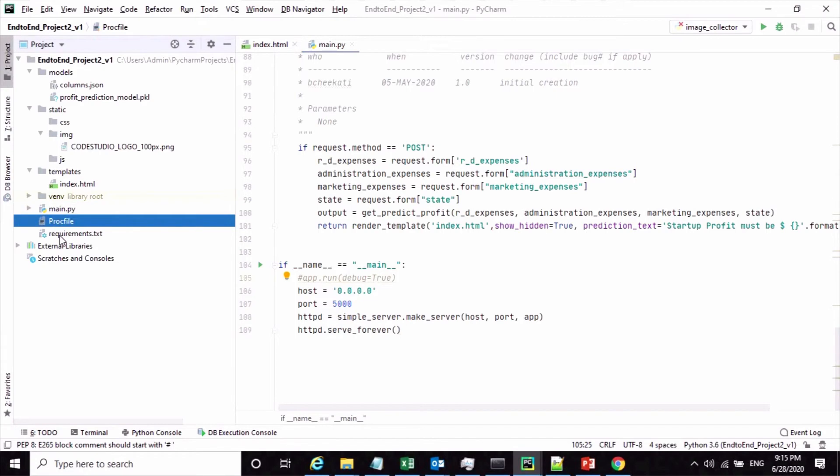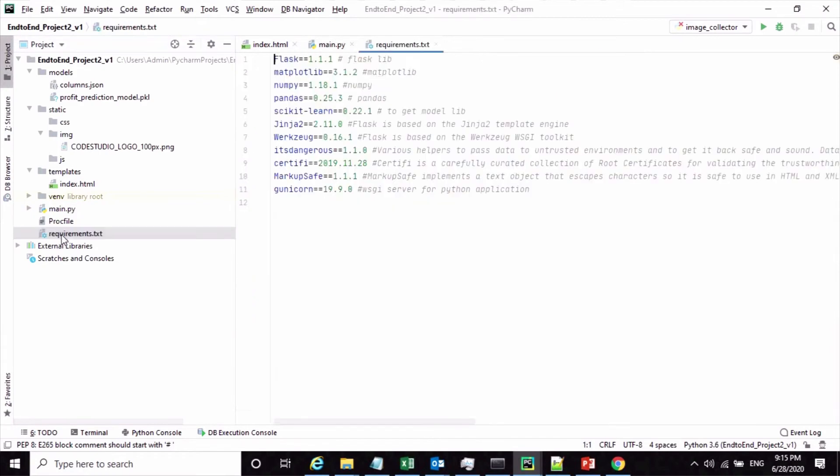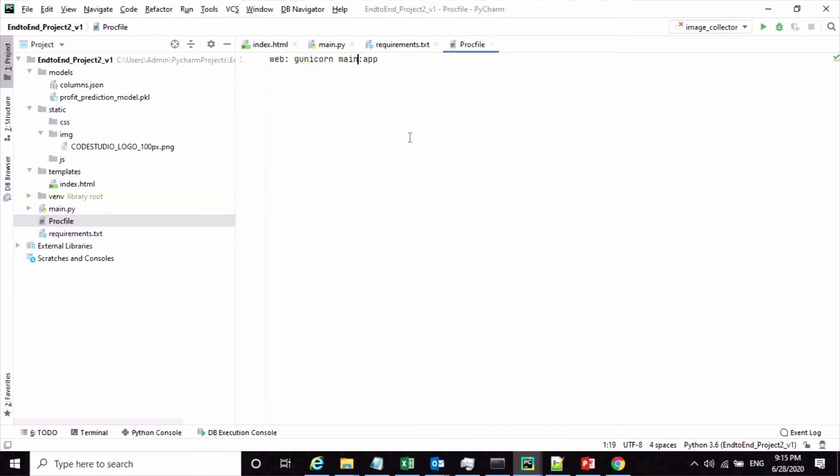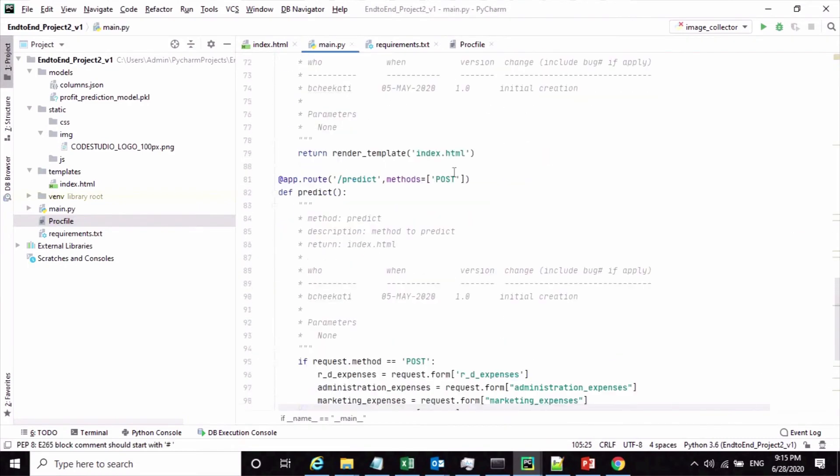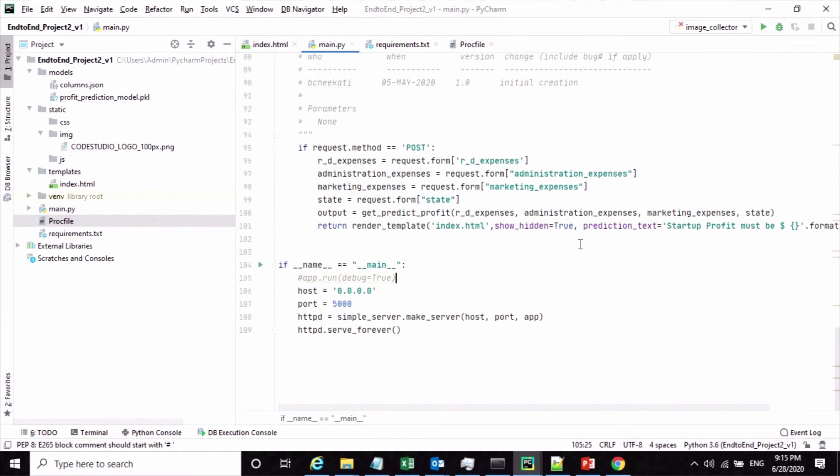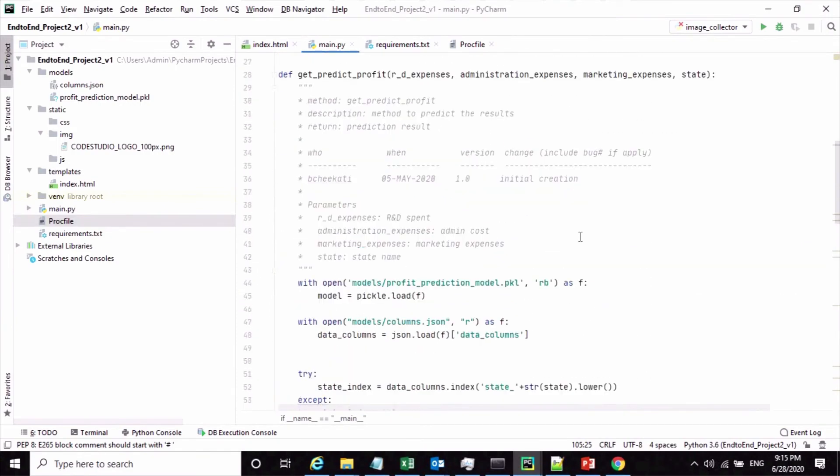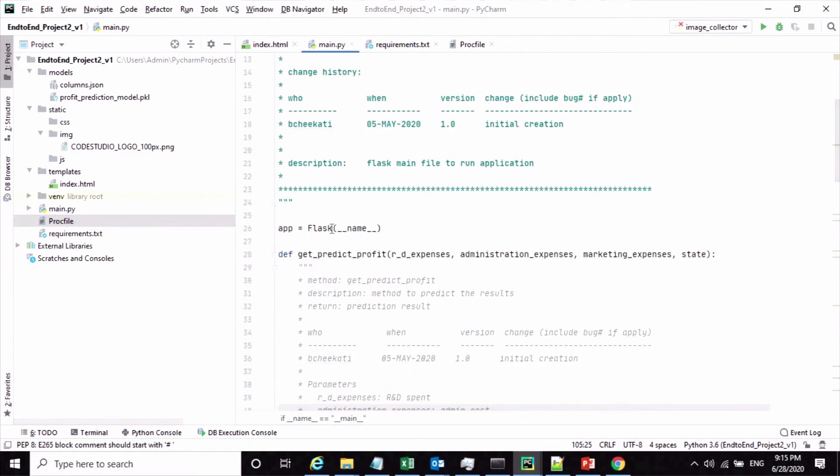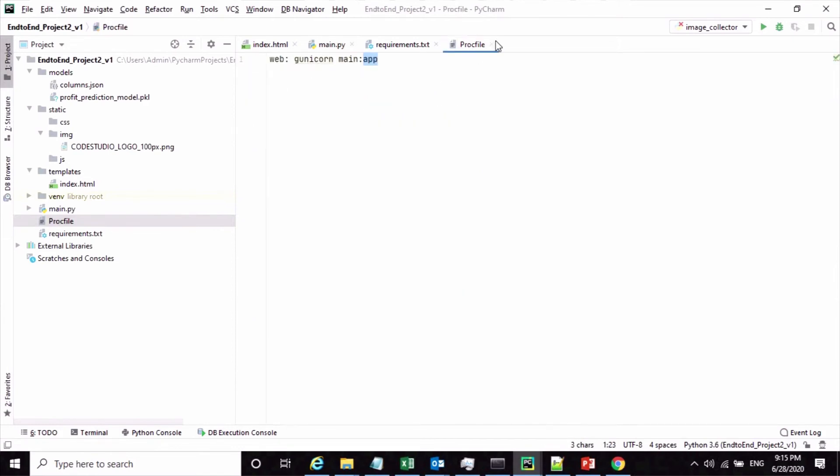Once you're done with this Flask application file, the most important files are these two: the requirement.txt which contains all the libraries required for this particular project, and the Procfile which tells how to run our application. Basically we are trying to run the web process using gunicorn. Here is the command: this is our Flask application, our main module, then colon, and that is my app, which is nothing but my Flask object or Flask application.